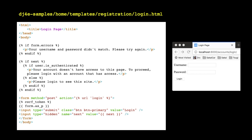You have to create a template that can be accessed as registration/login.html. Remember that no matter which application in a Django project you're working in, those template names are global. So the fact that this template is in the home application doesn't matter — registration and home don't have to match. That's why we have that extra slash in the path.